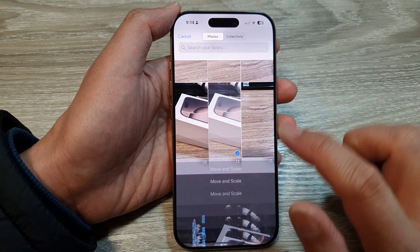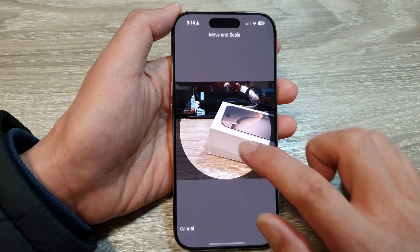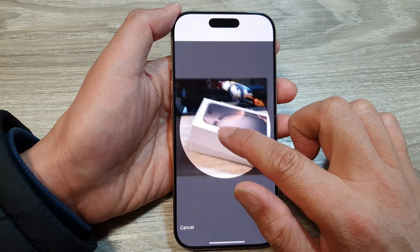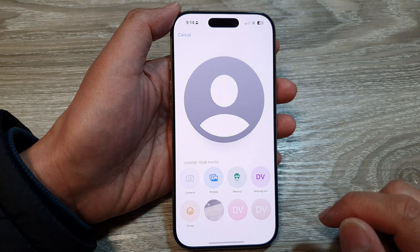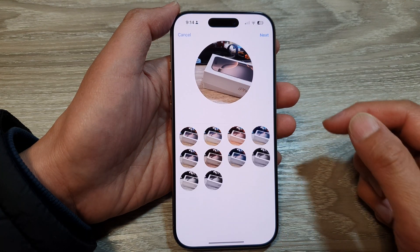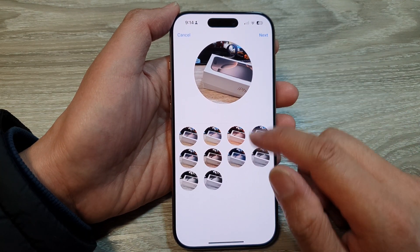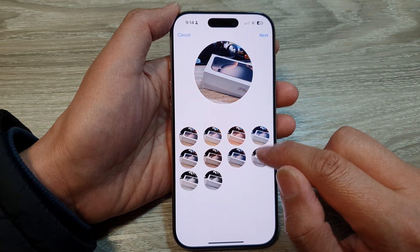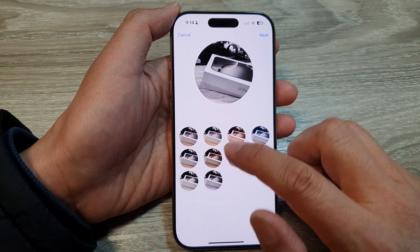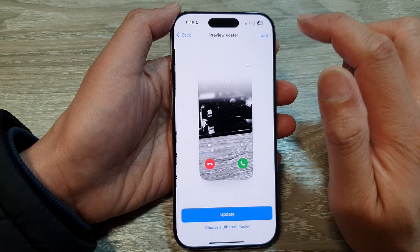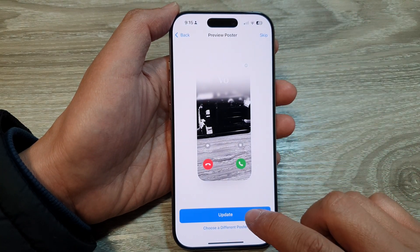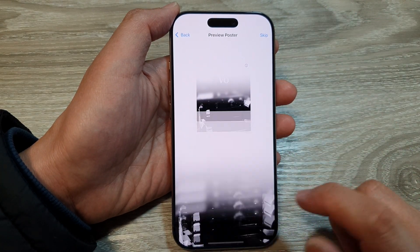Here we can select the iPhone box photo, then tap on Choose. You can then choose a style — for example, black and white — then tap on Next and tap on Update.